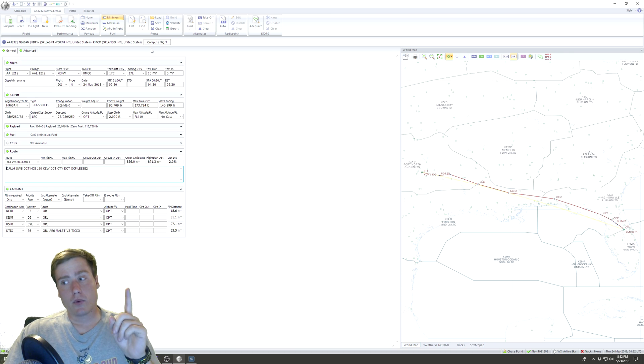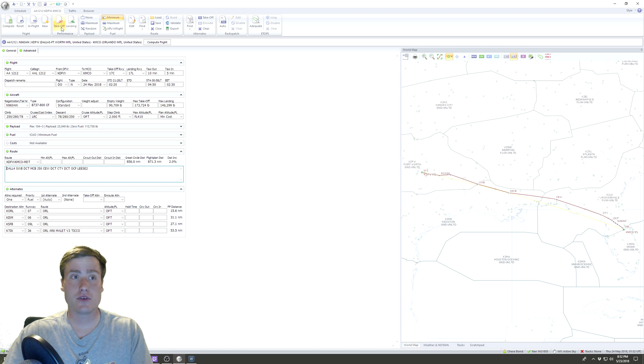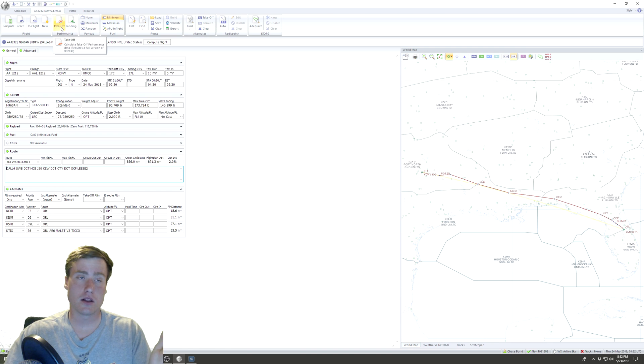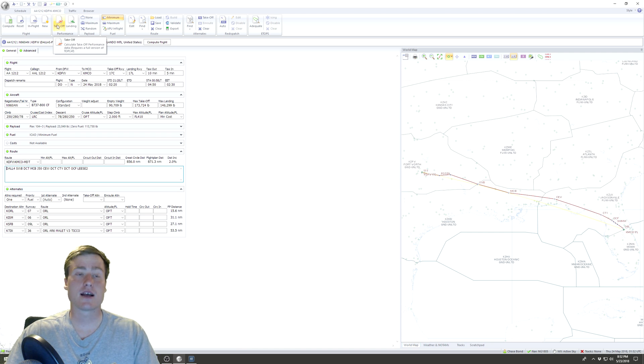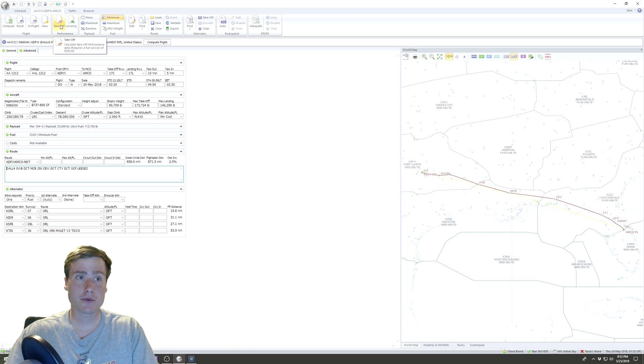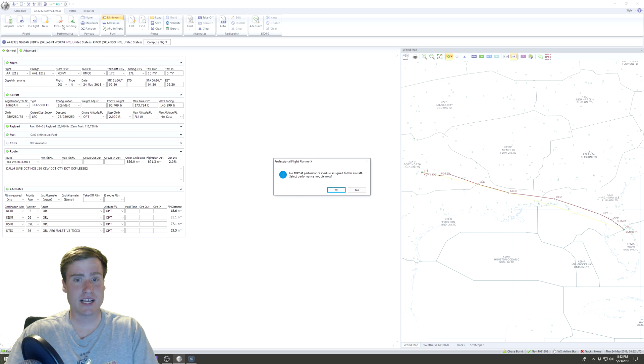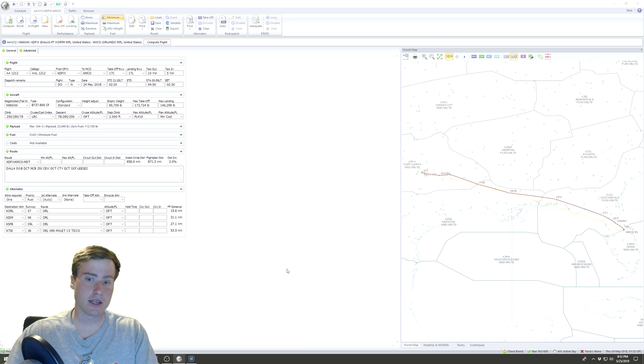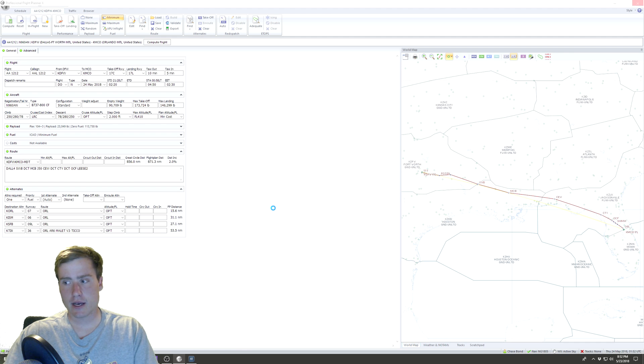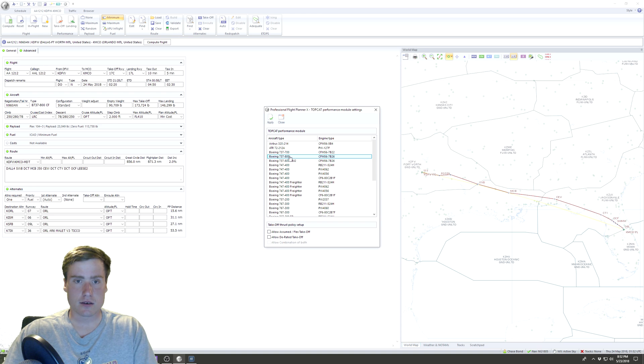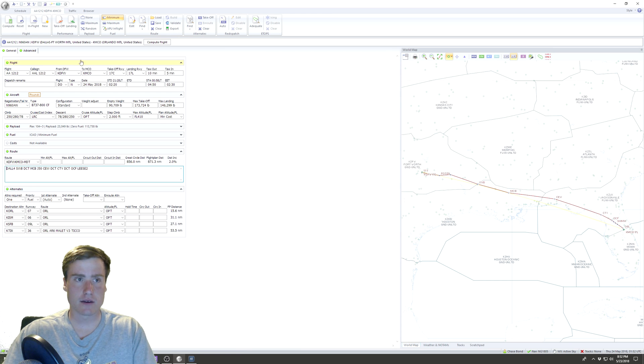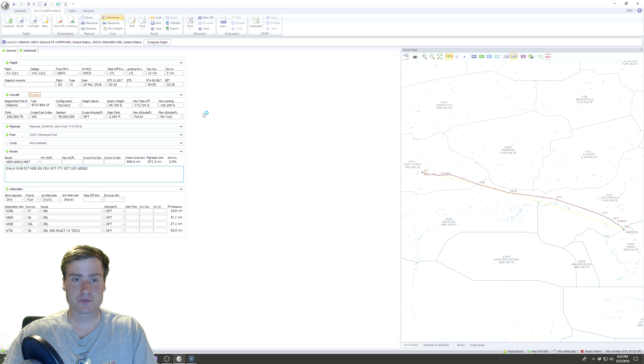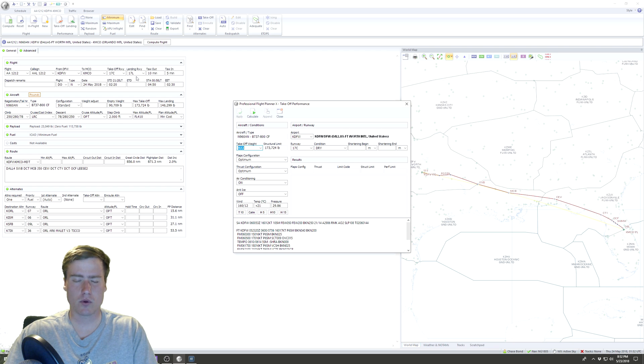We've got our route, we've got our fuel, our payload, our aircraft, our flight. Only thing left now is to compute flight. But wait, there's one thing that is optional. If you, along with PFPX, have purchased TopCat, you can come up here, go to Performance, click Takeoff. We have to select a performance module since we created a new plane, so we're gonna click Yes, let it spin. We come in here, 737-800, that is our performance module. Save, save aircraft.